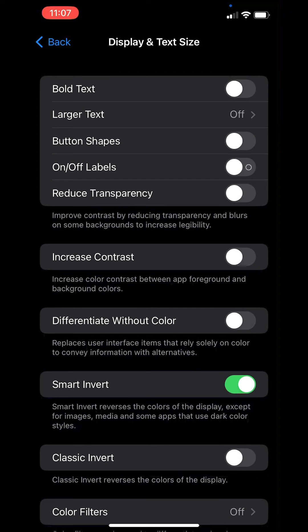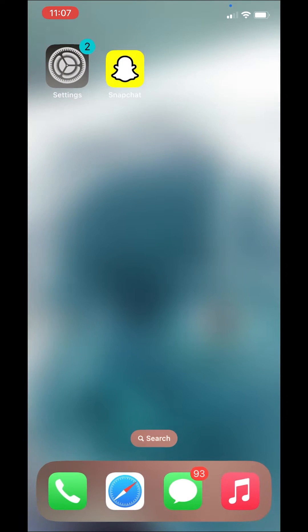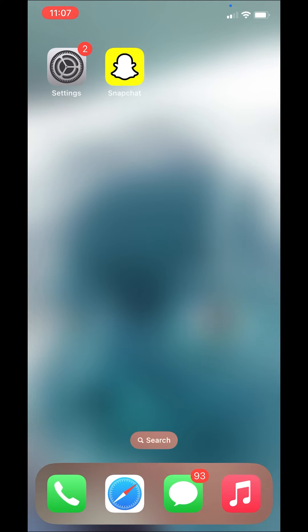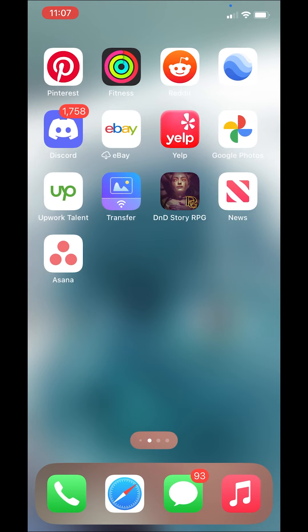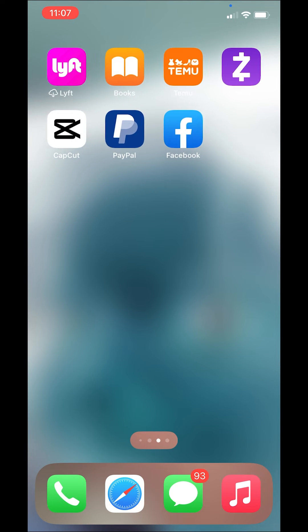This will display our entire phone as inverted. So as you can see it looks a little weird, it looks a little under contrast.